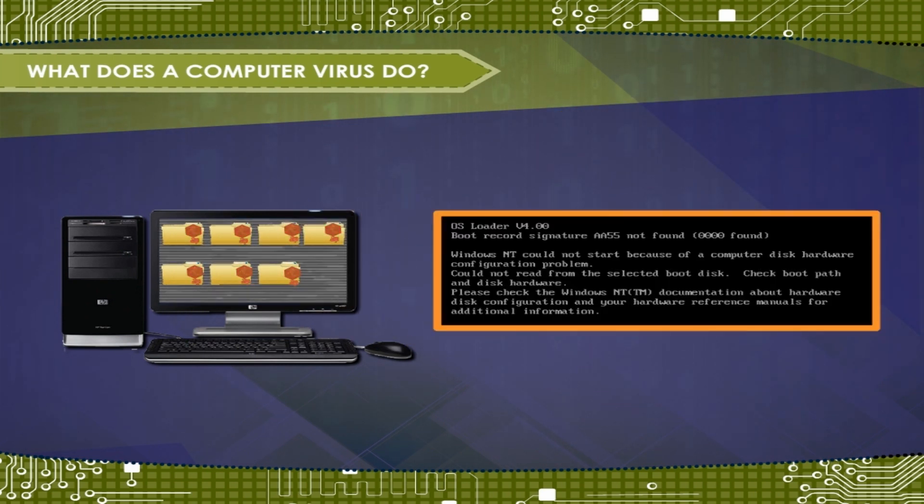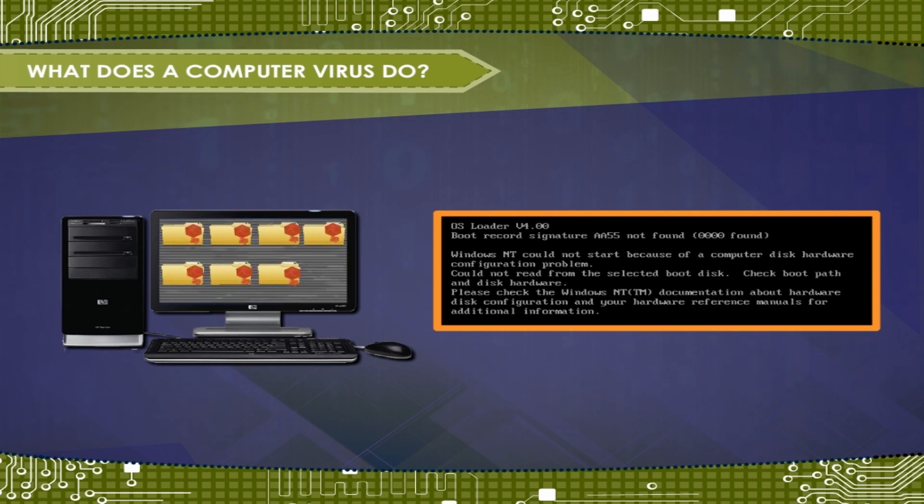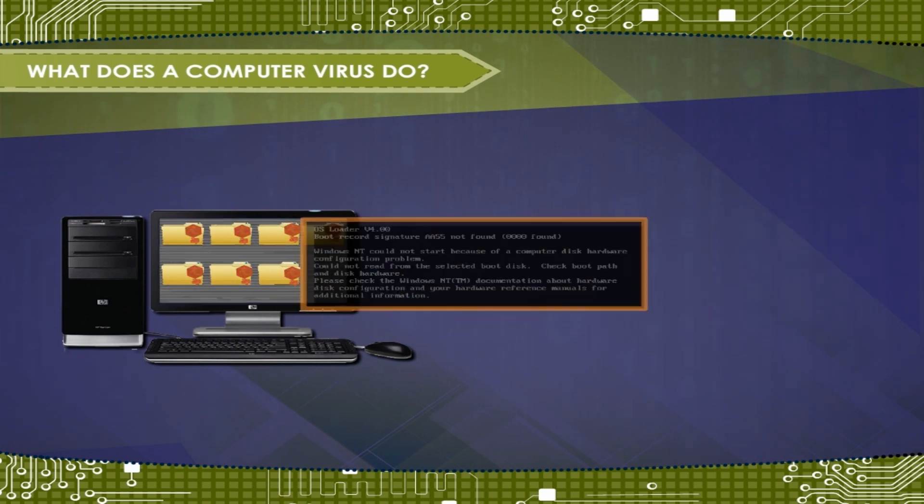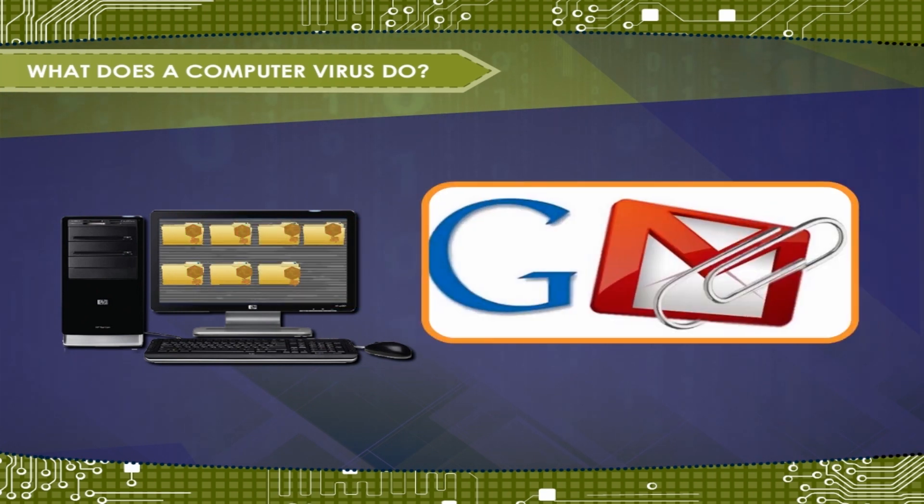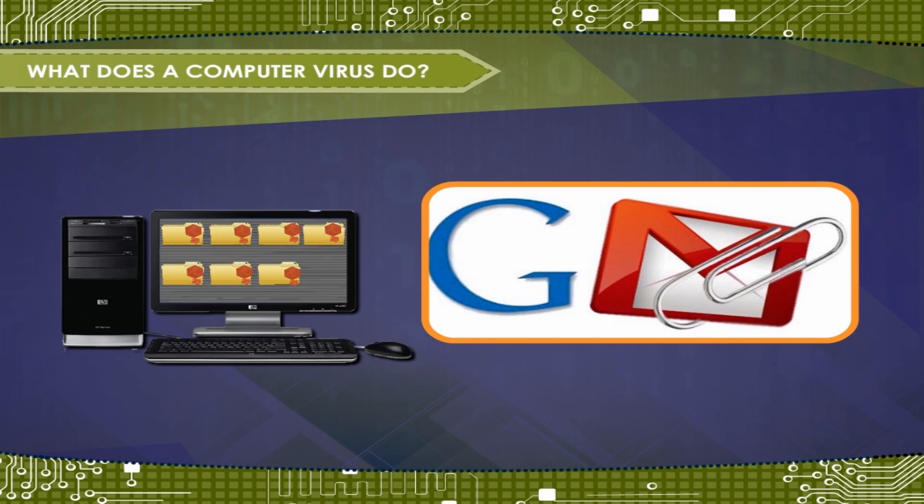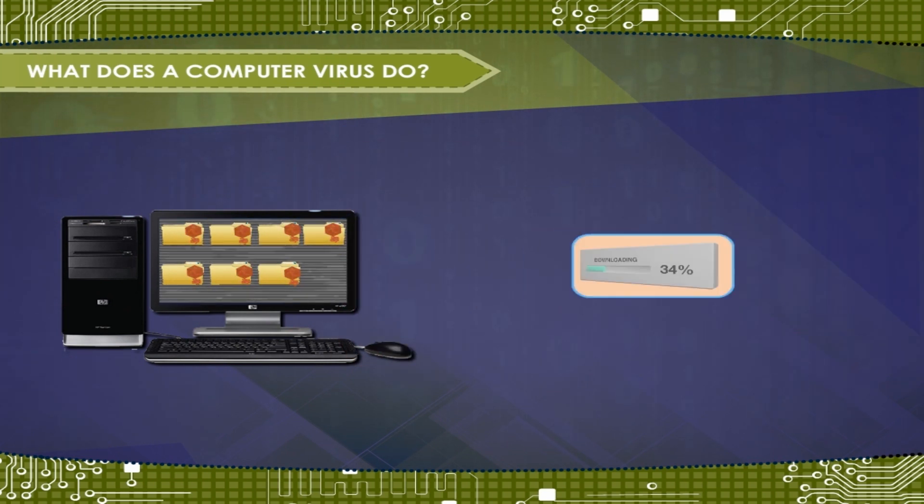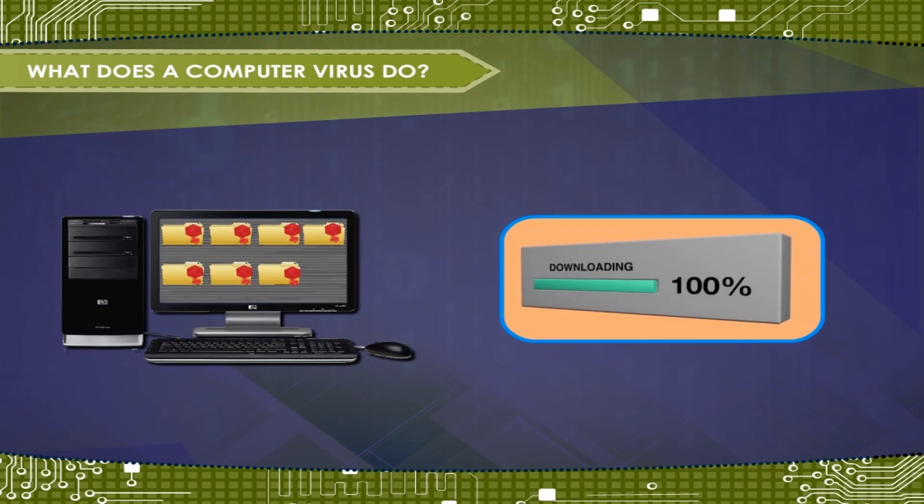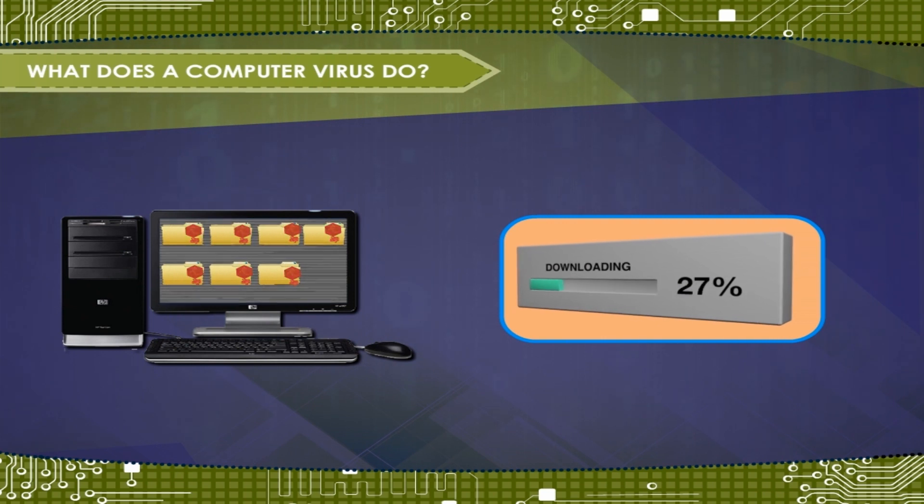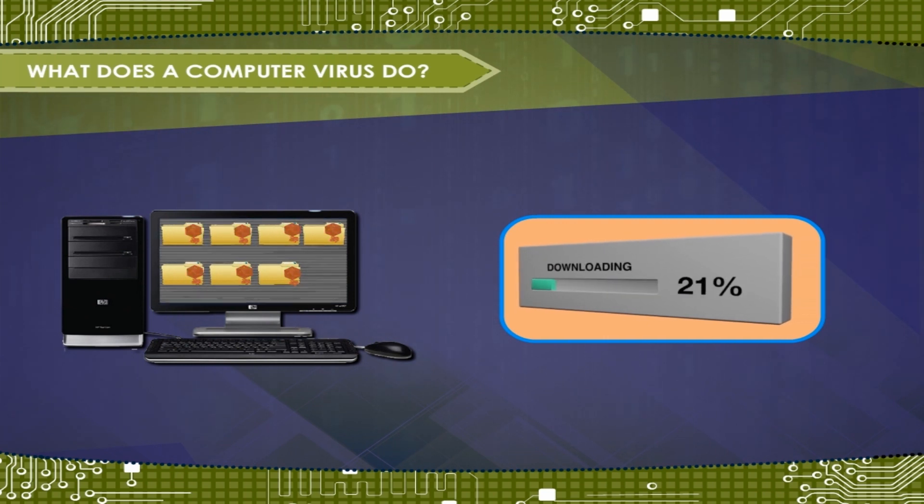These are the programs the computer uses to start up. It can infect a file before it is attached to an email message or transferred to a disk and thus spread from one computer to another.